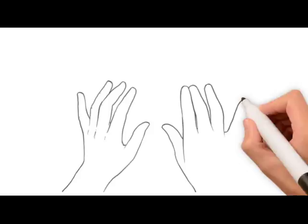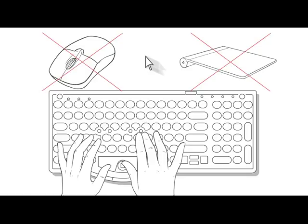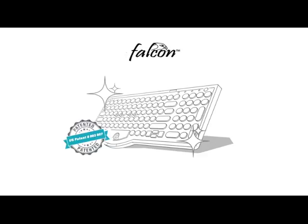Why? It lets you keep your hands on the keyboard. No mouse to reach for, no trackpad cursor jumping, just a simple, elegant solution. We patented it and called it the Falcon.